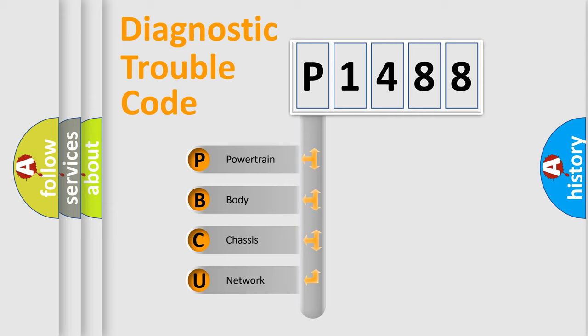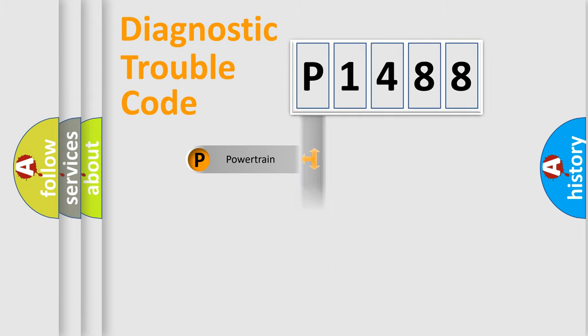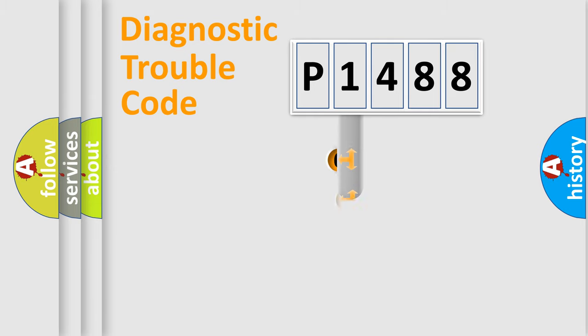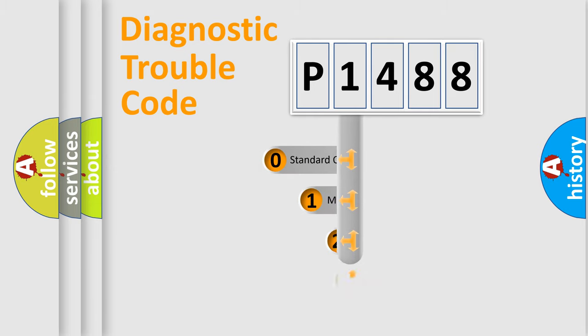We divide the electric system of automobile into the four basic units: Powertrain, Body, Chassis, and Network. This distribution is defined in the first character code.